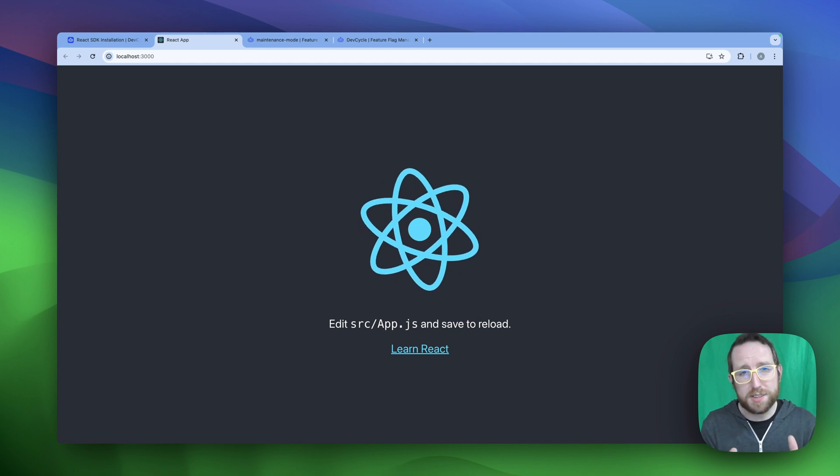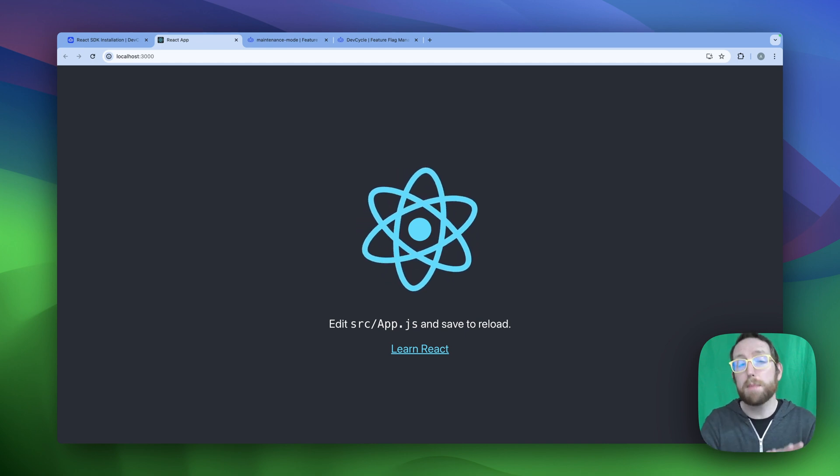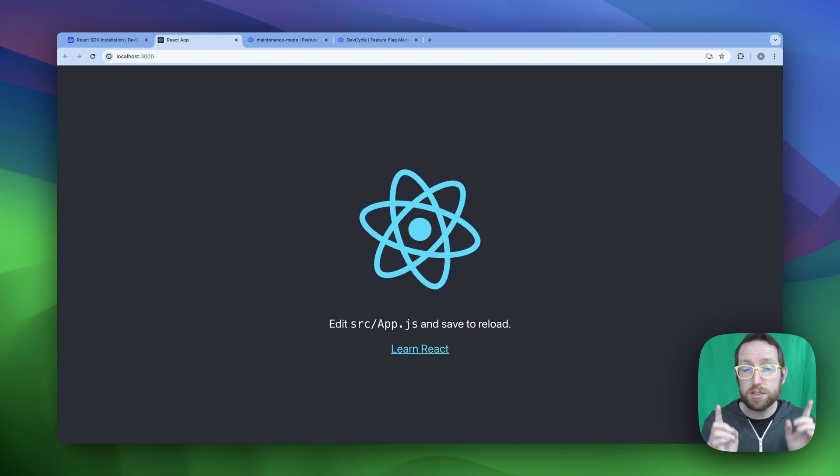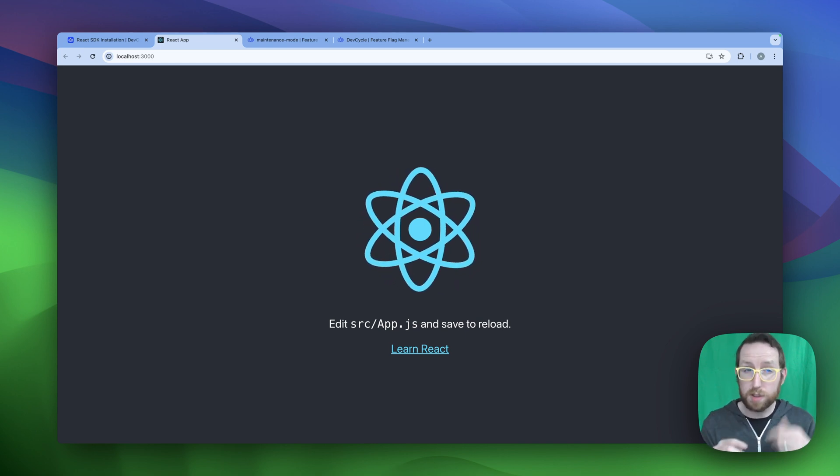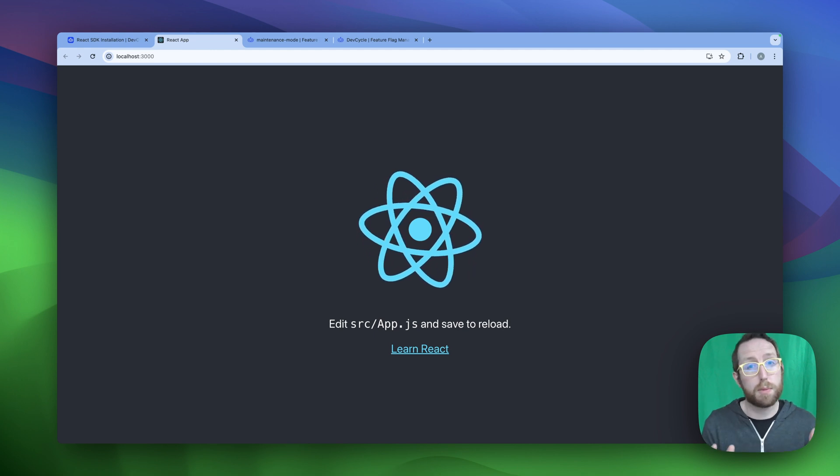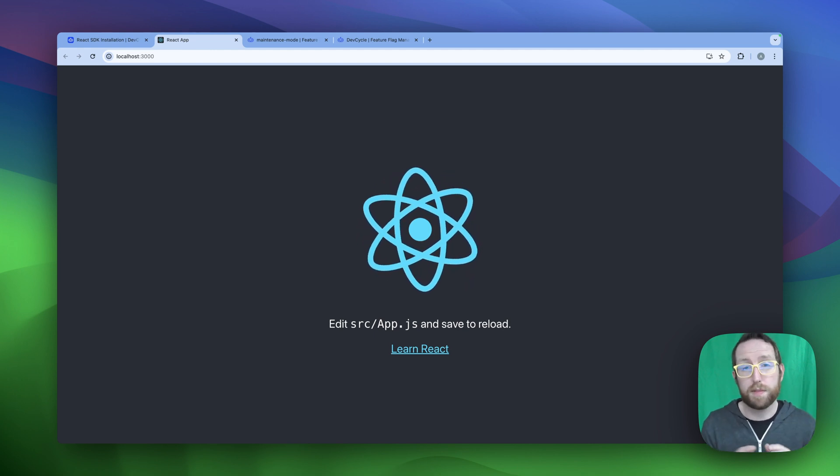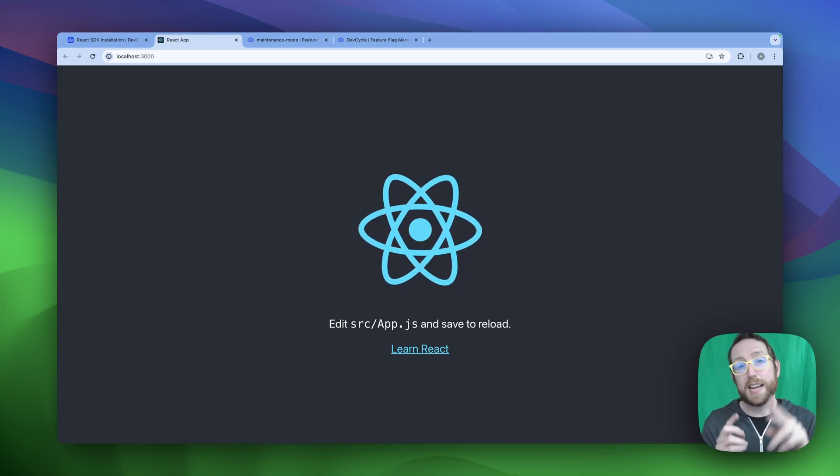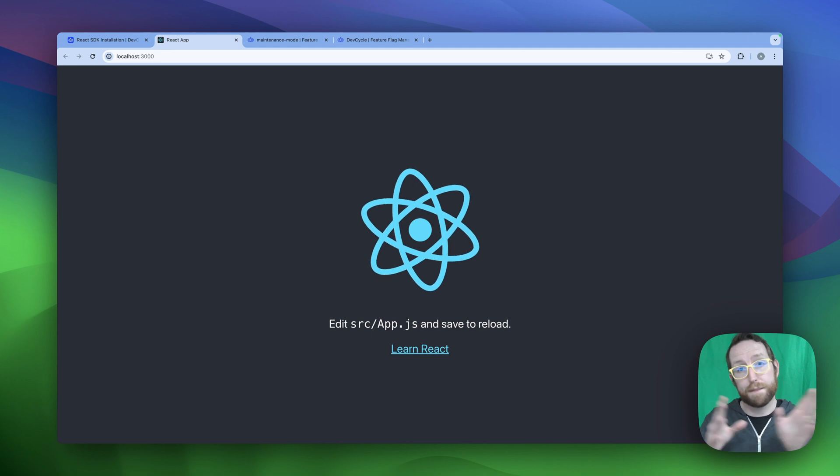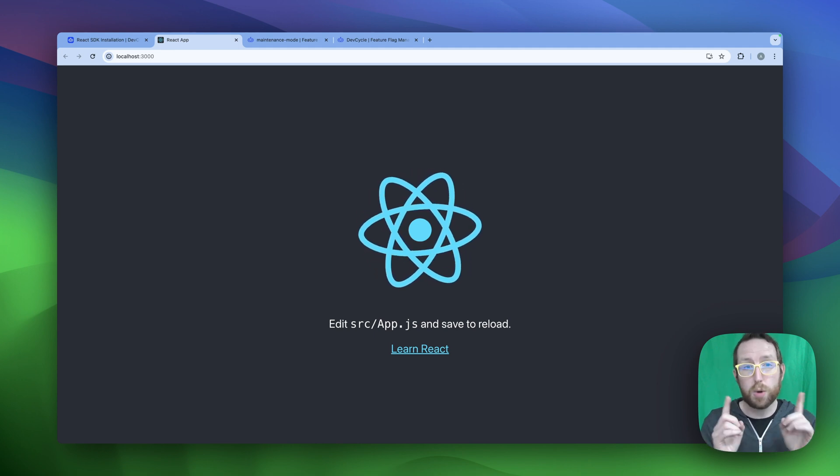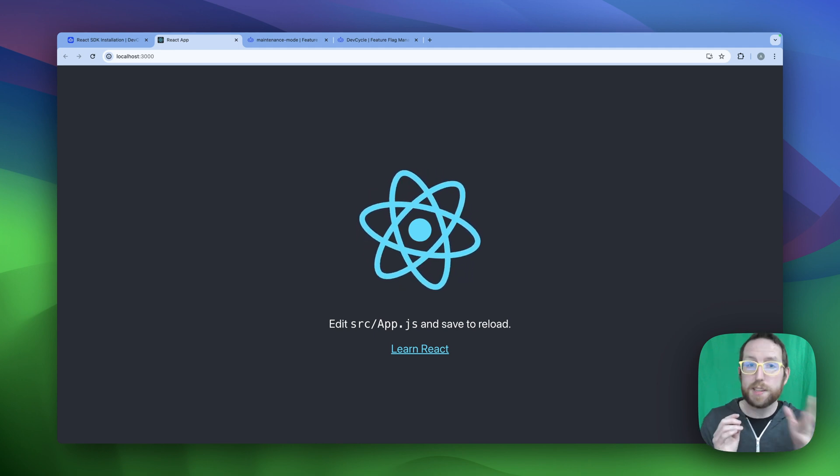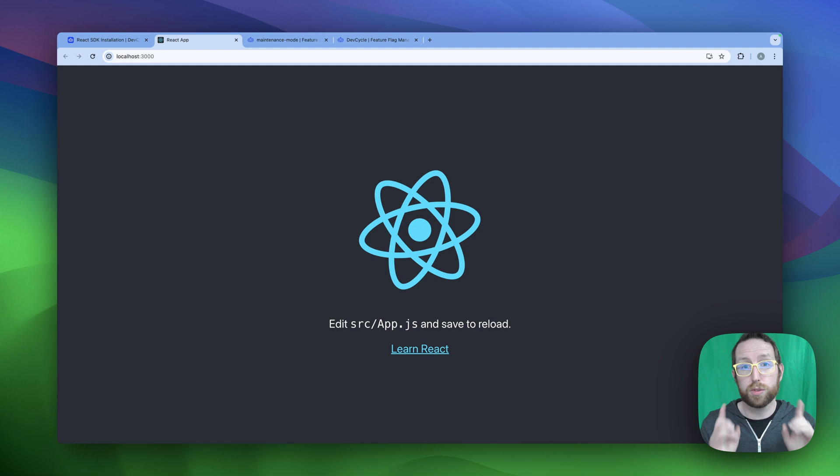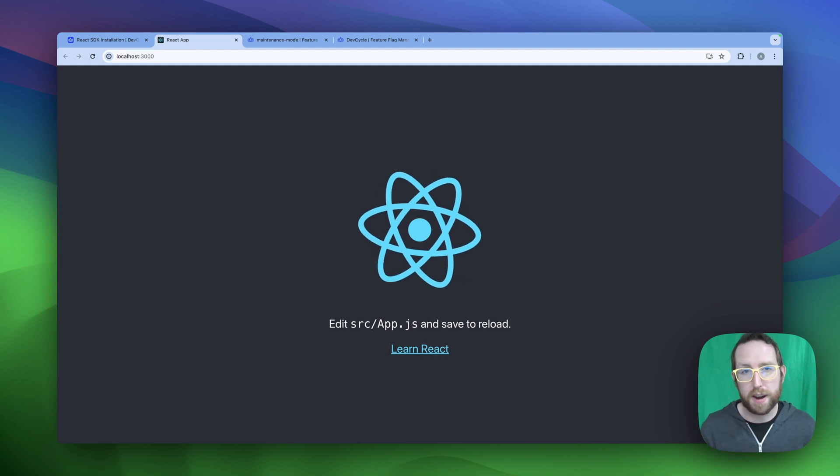So as you may have noticed here in our React app, our maintenance mode is not showing and that's due to two things. First is the targeting rules that we have set up over in the development environment on the DevCycle platform. And the second is that fallback false value that we have in our code. So let's head over to the DevCycle platform to change our targeting rules for the development environment.